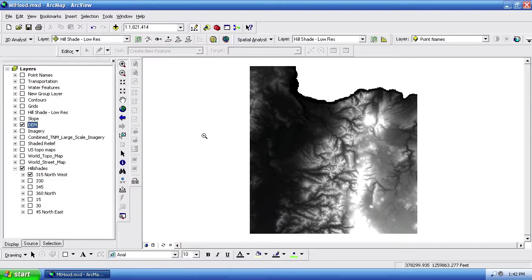And I found that when I create my hillshades in ArcMap and then export them to Photoshop, I'm not getting the image quality that I would either expect or like. And I've recently come across a new way of doing this that gives me a much better image, and I wanted to share that today.